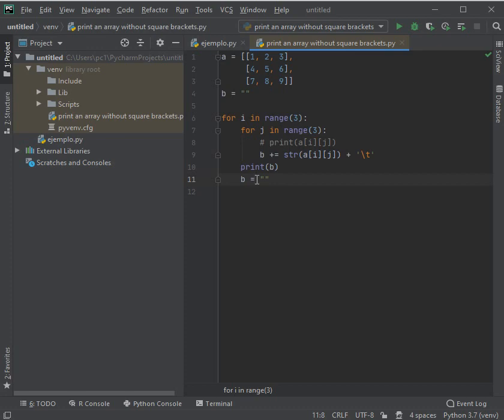Hello, how are you YouTube friends? Welcome to this new video. On this one we are going to learn how to make and print an array without square brackets in Python. To start, we are going to make the matrix.